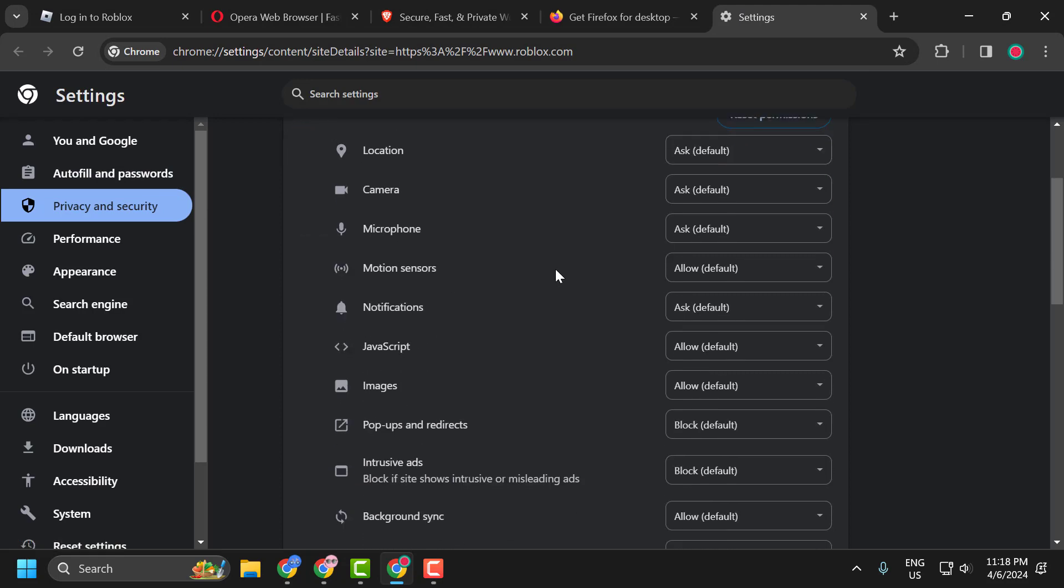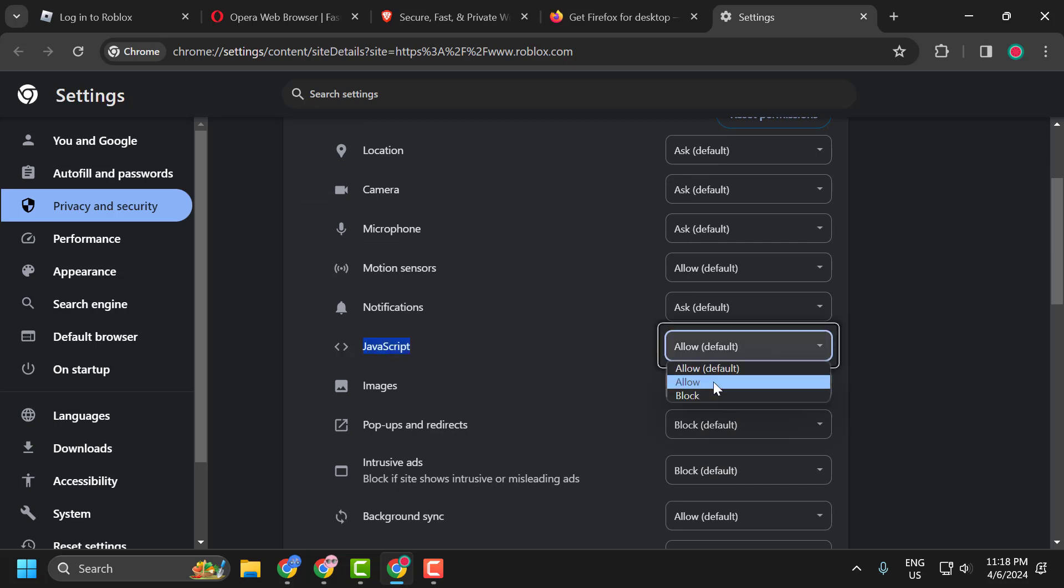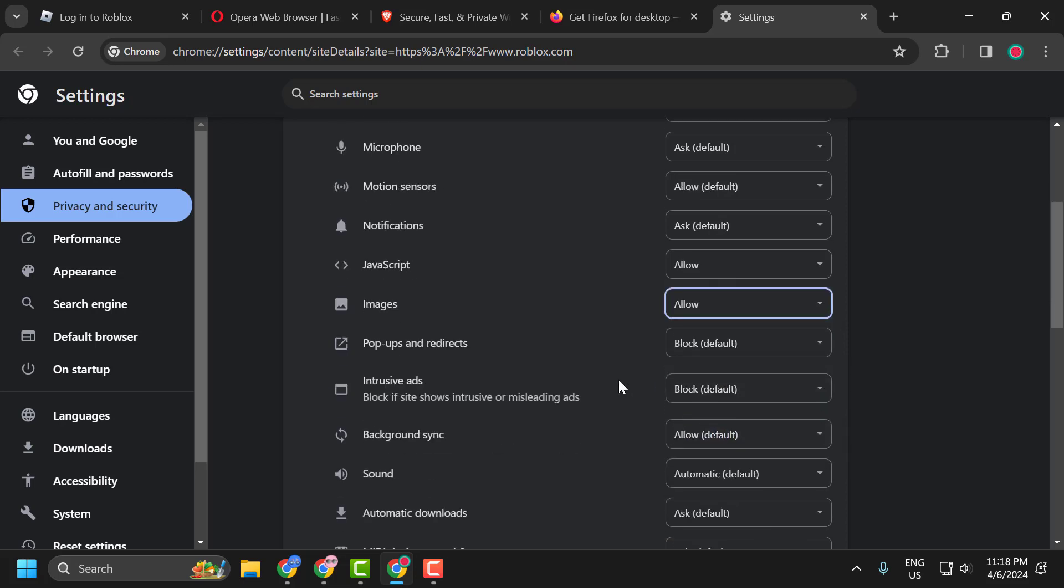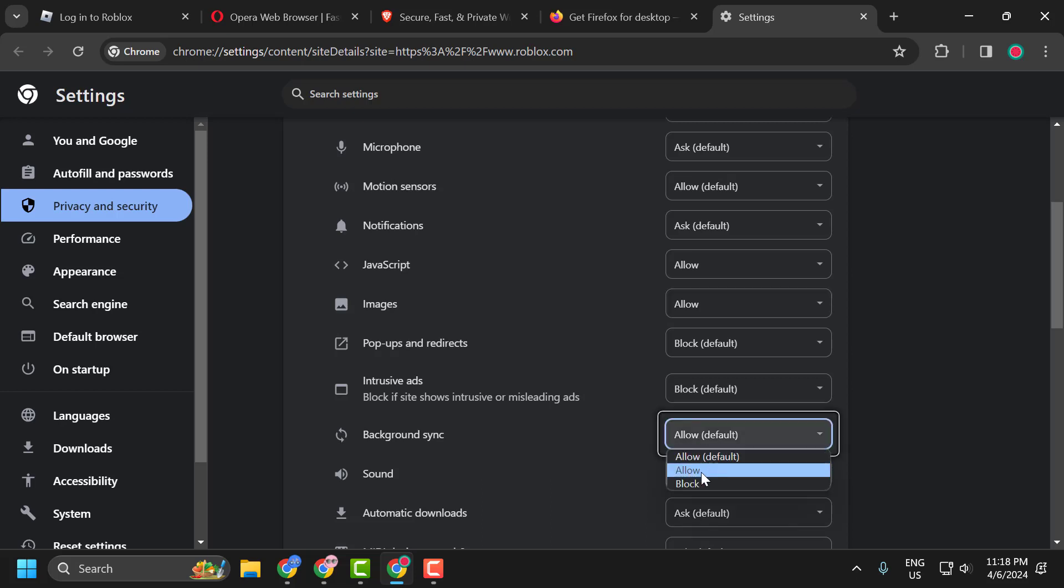Now you just need to scroll down. Click on the dropdown next to JavaScript and select Allow. And next to Image, click on the dropdown and select Allow. And scroll down to Background Sync, click on the dropdown and select Allow.